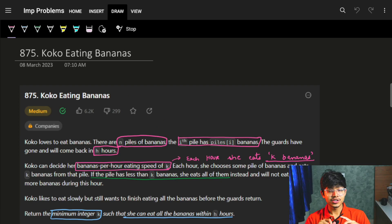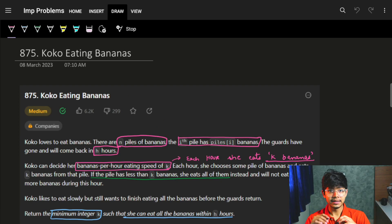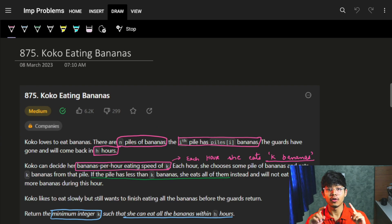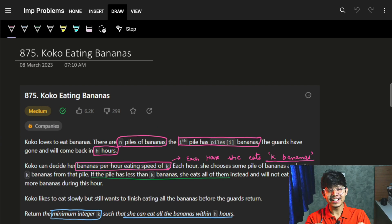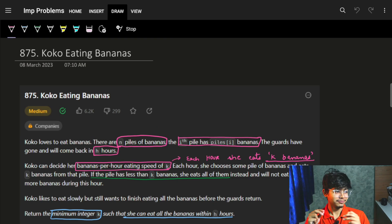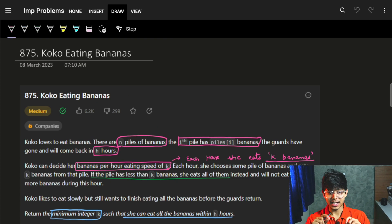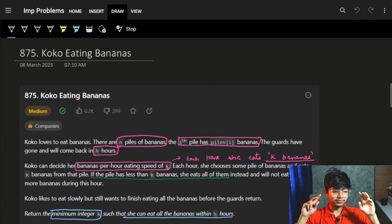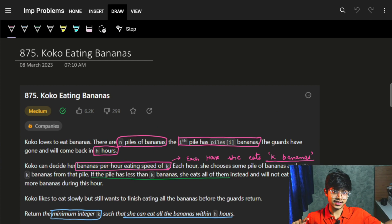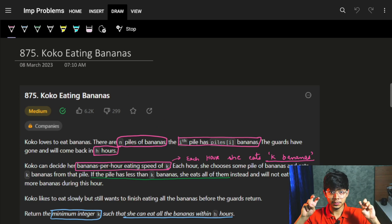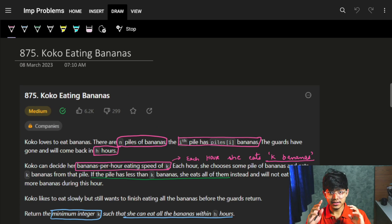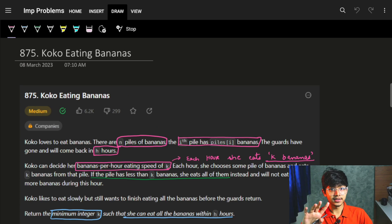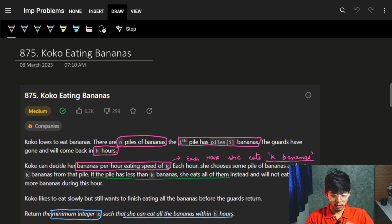Hi guys, good morning. In this question, we are going to see Koko eating bananas. If you have not watched the previous video, it was exactly the same as what we are seeing in this problem. So if you have done the previous problem, which was yesterday's one, you can check it in the cards. But if yes, do try it by yourself first. Let's see this problem.